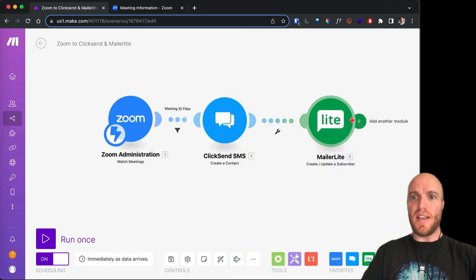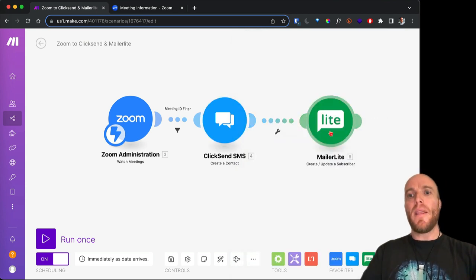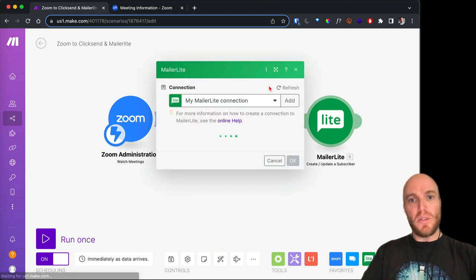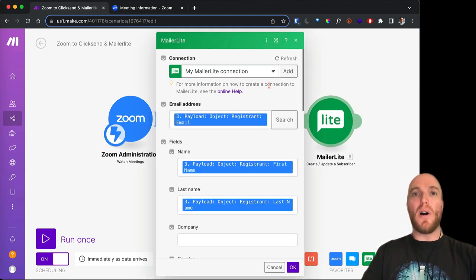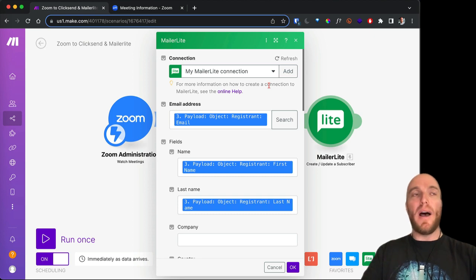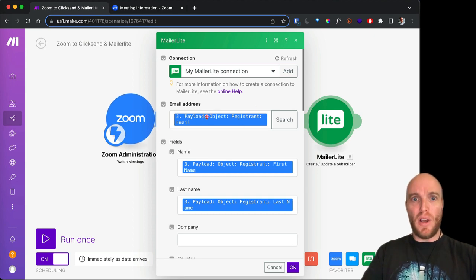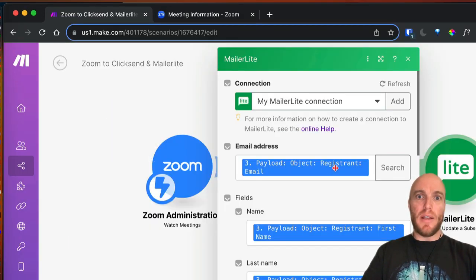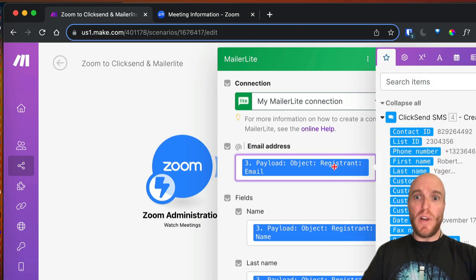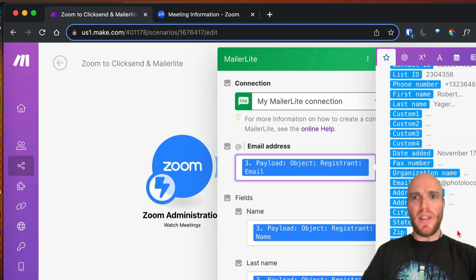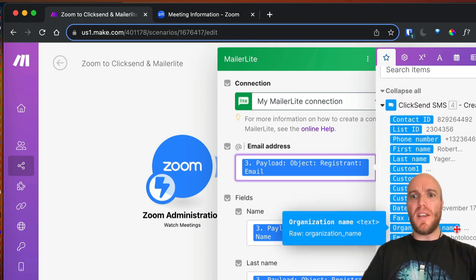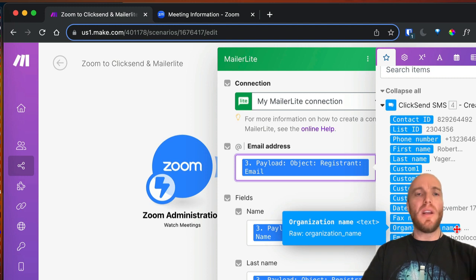And so then also it will add them to my MailerLite, which is my newsletter, so that then they're on my newsletter for future webinars or other cool things that I could offer. And I choose their email address. And this is the kind of part that's a little bit complicated. If you want to do something like this and you need help with it, you can reach out to me at projectfresh.com. I'm becoming a real Make.com ninja.